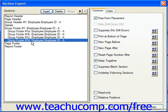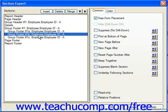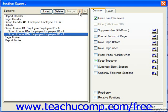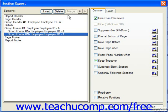You can click on a section which you've added, and then click the delete button in the section expert dialog box to remove the selected section from the report. You can also merge the contents of two adjacent sections within the same section type — highlight the upper section and click the merge button to merge it with the section immediately below it. You can also click the up and down arrows to move the selected report section up or down to reposition it in the desired order. When you're finished, click OK to return to the report.